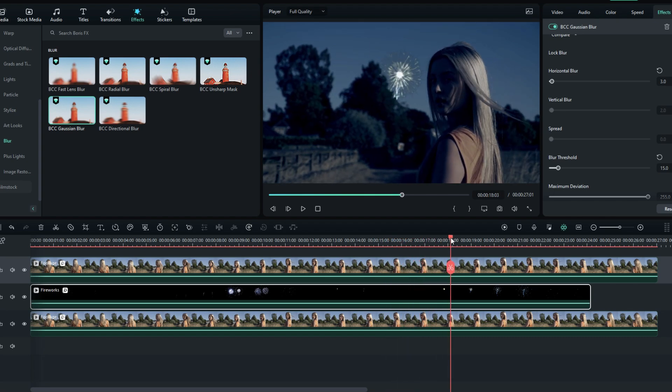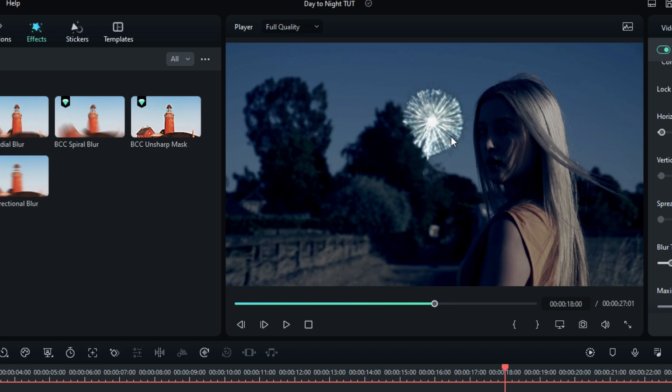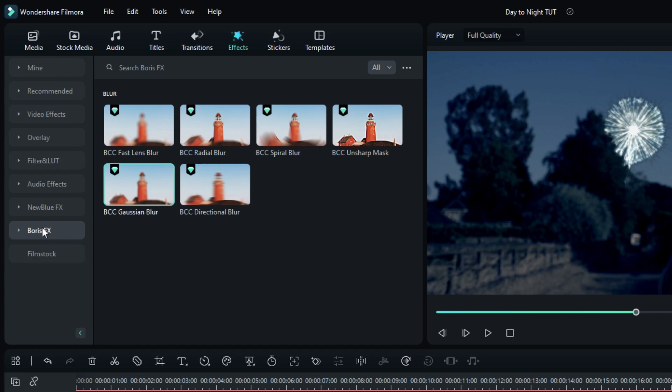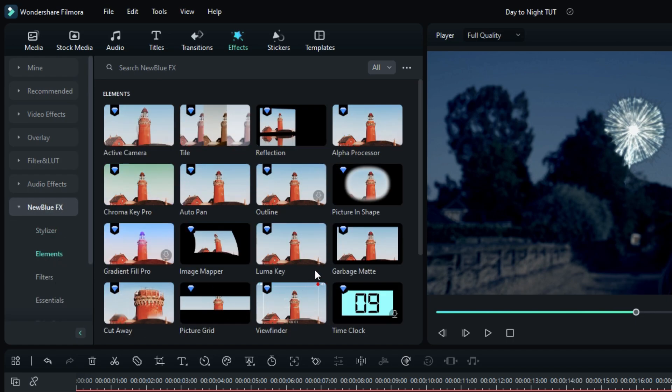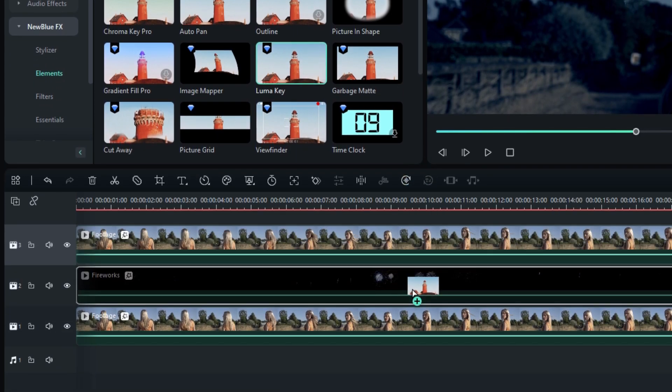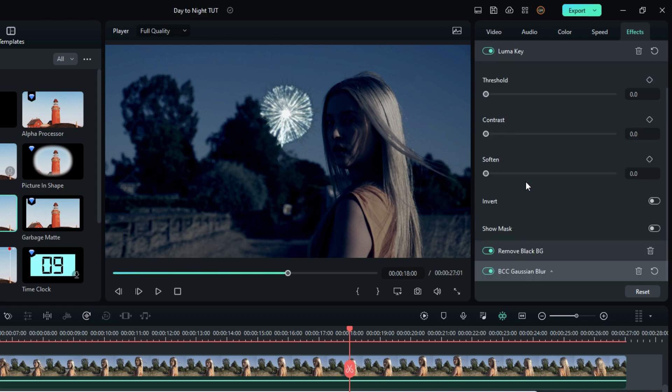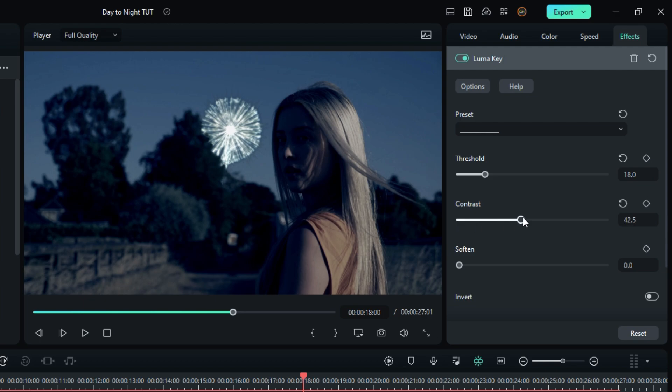Okay guys, now we have a weird black outline on our fireworks layer, so let's see how to remove it. First go to the Newblue FX and select Elements, then select the Luma Key and add it to this layer. This effect helps to increase the highlights of our fireworks. I adjust my Luma Key settings like this.